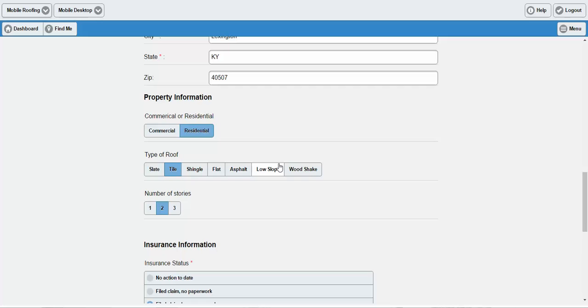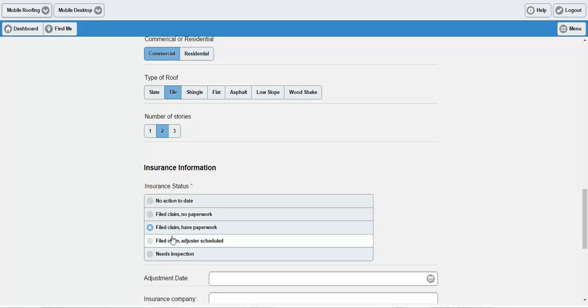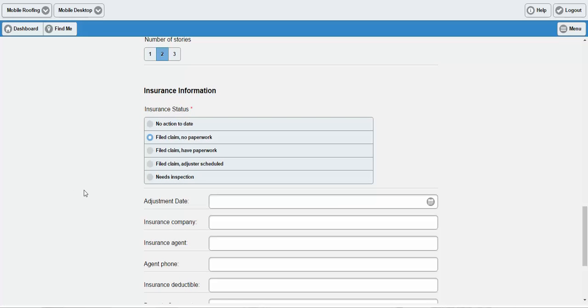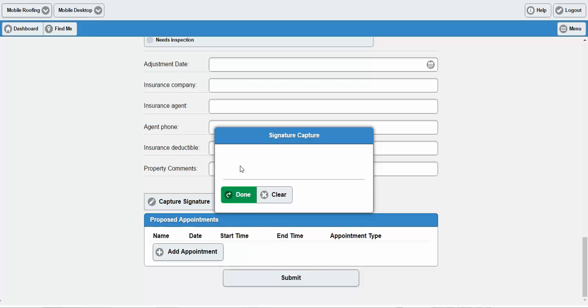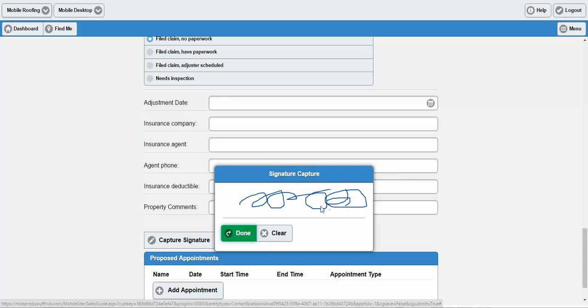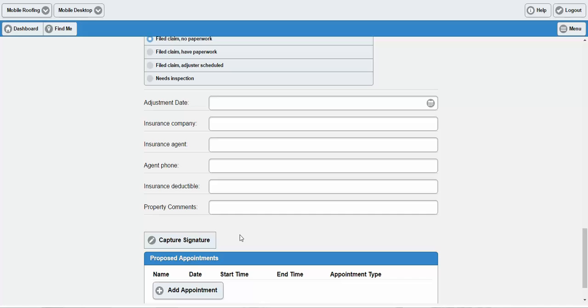In this particular instance, this roofing company wants to capture whether the property is commercial or residential, what type of roof, the number of stories, and their insurance information. A red asterisk denotes that a field is required — we can make it so that this form cannot be submitted until certain information is inputted. Down here at the bottom, you'll see the option to capture a signature, which we can also require before the form can be submitted, allowing our mobile forms to replicate a pen and paper contract or order form as closely as possible.